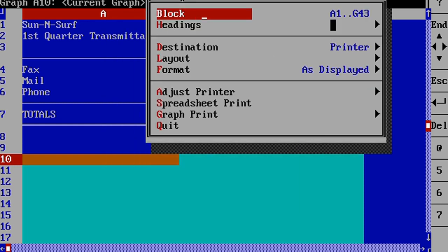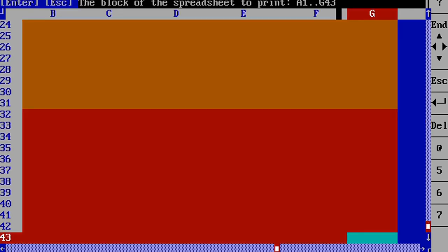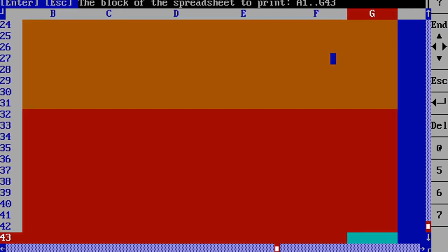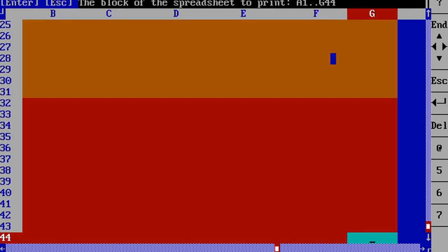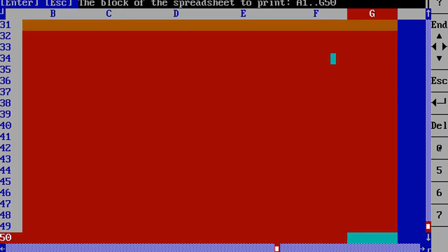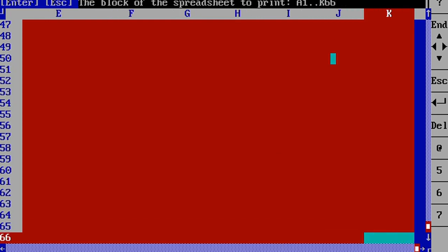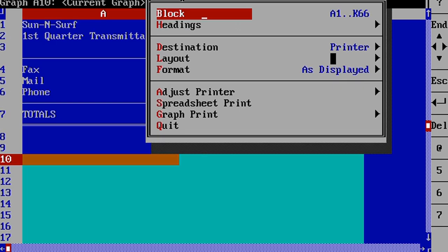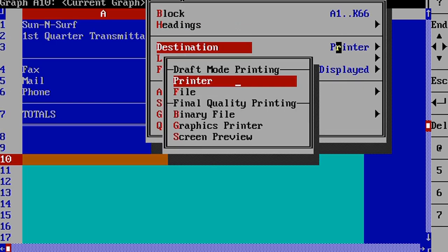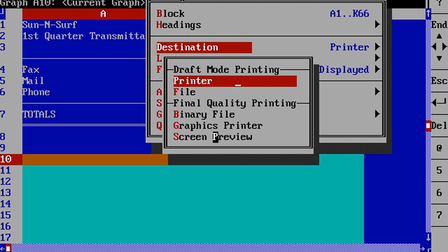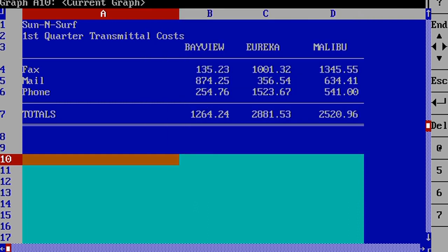To view our spreadsheet and see what it looks like before we print it out, we first need to create a print block. As you can see, I've already made a print block that covers the data on the spreadsheet you want to print. You can select what kind of printer, as well as screen preview, so you can see what it looks like before you print it out. Select screen preview to view it, and then you hit spreadsheet print. The screen preview is an approximation of what your spreadsheet will look like once you print it out.